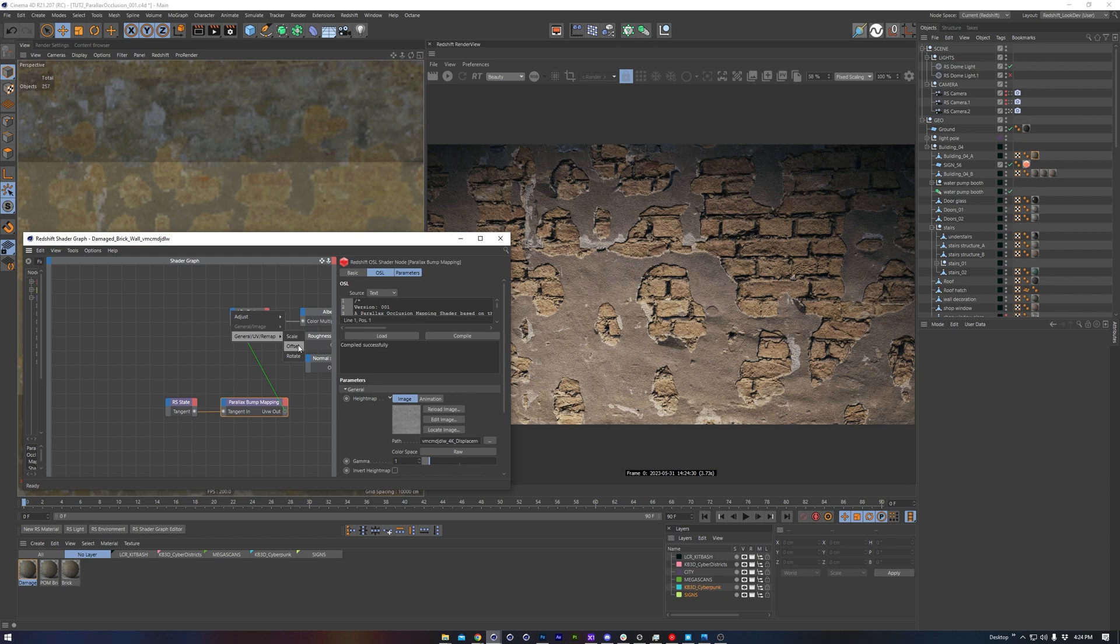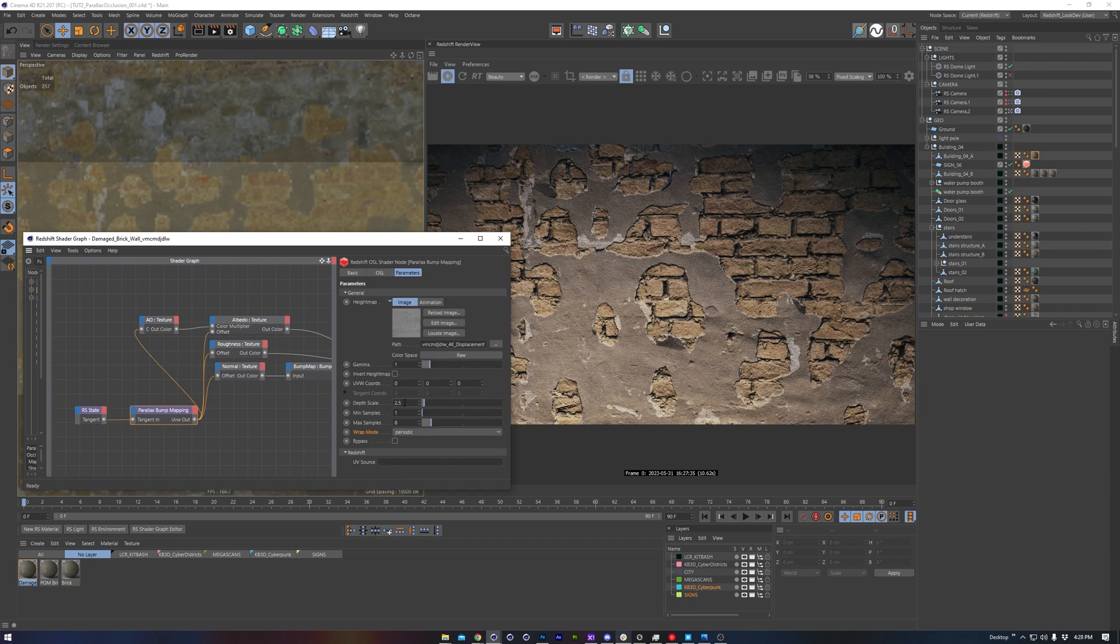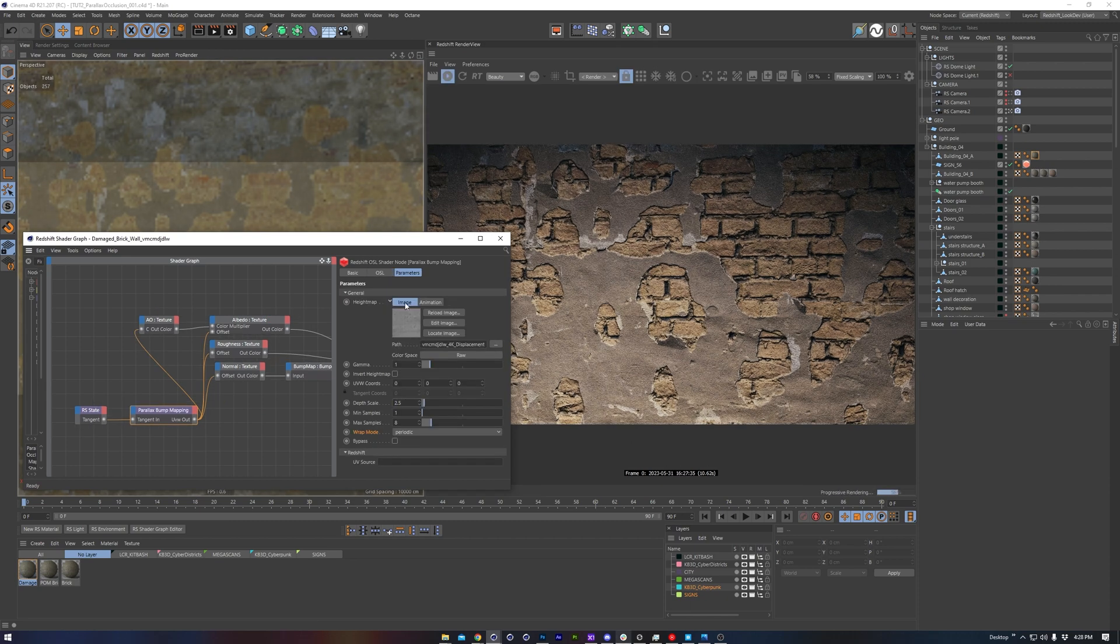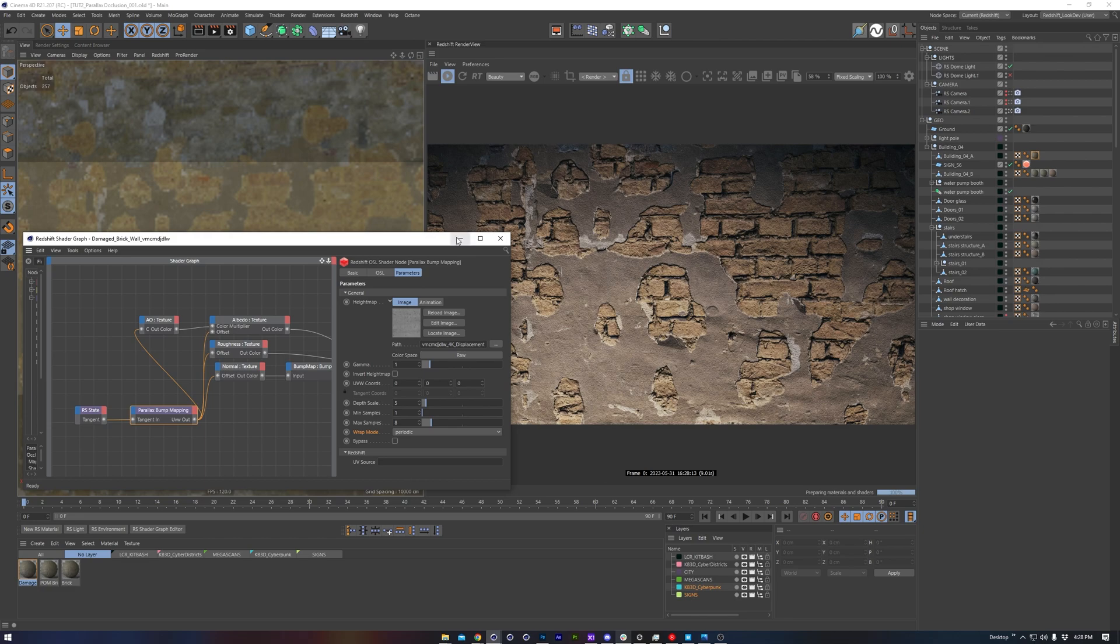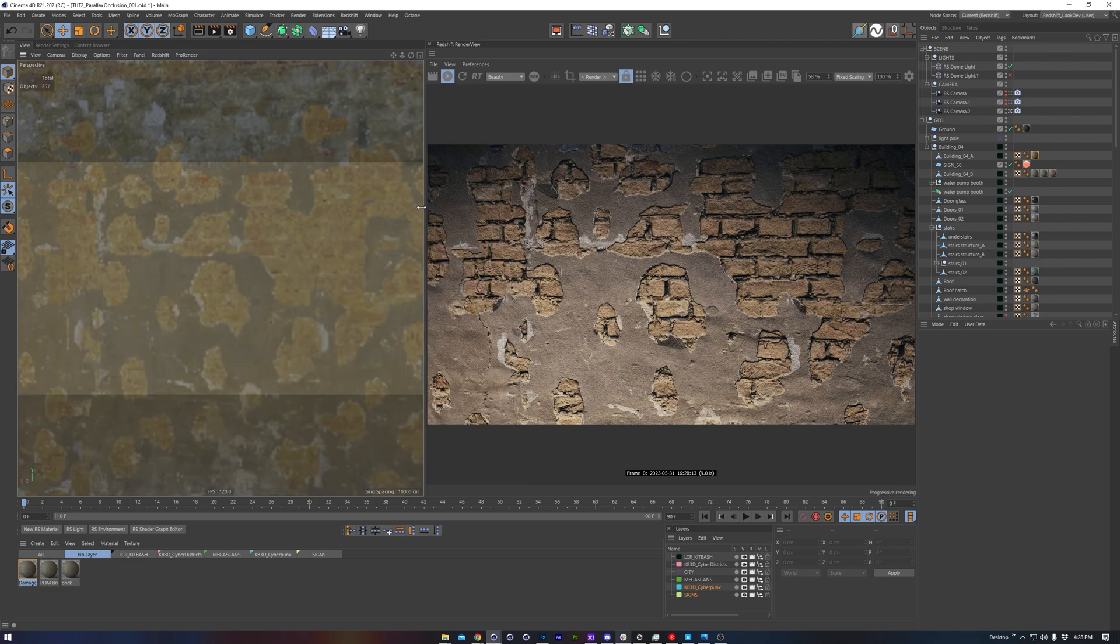Speaking of offsets, let's connect the OSL node's output to the texture offset input on the other image textures for our material. And that's it! We can see the effect once we raise the depth and move our camera around.